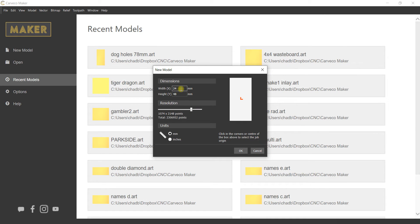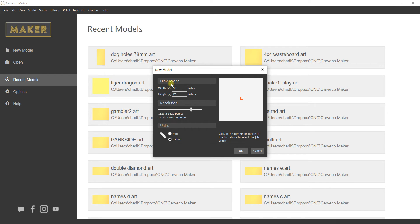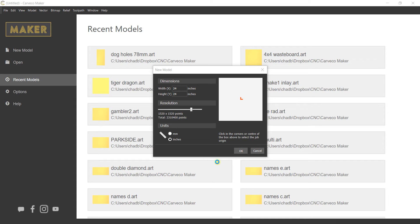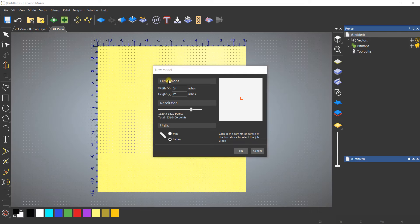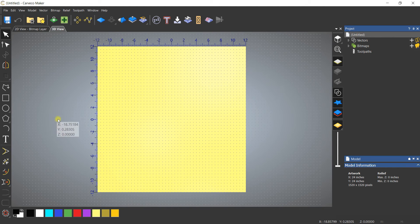I'm going to open a new model and for the purposes of this demonstration, make it 24 by 24 inches. I've left the unit in inches, but in this process I'm going to show you something we can do because I know some of the dog hole spacings can be done in millimeters, and this is how you'll be able to go back and forth.